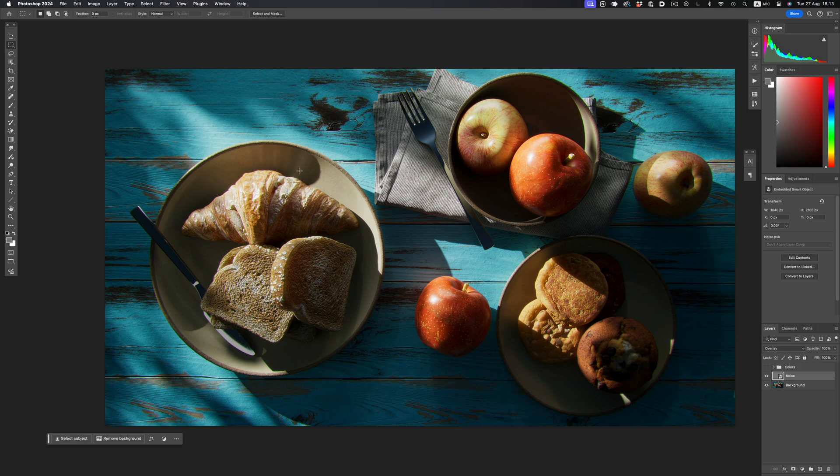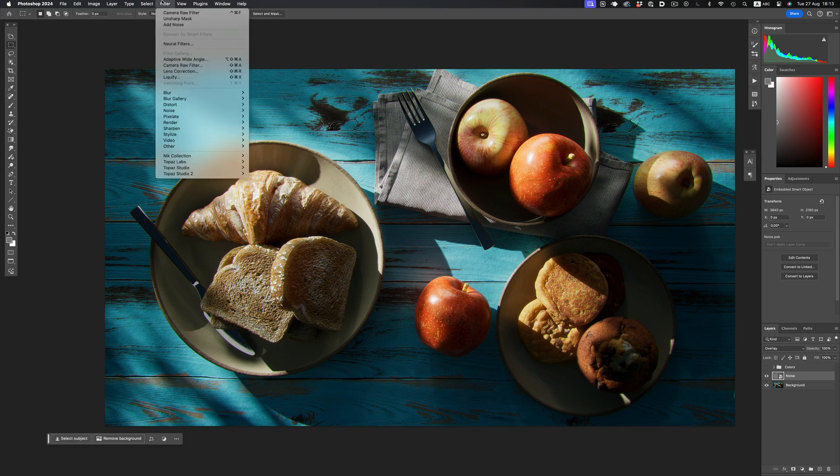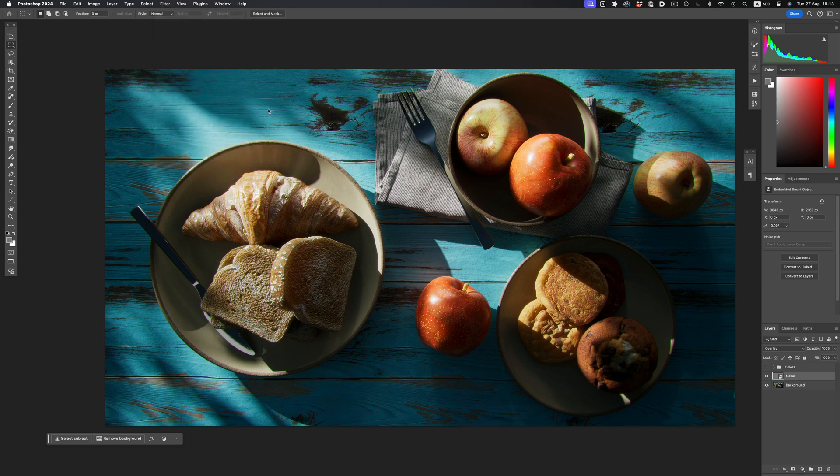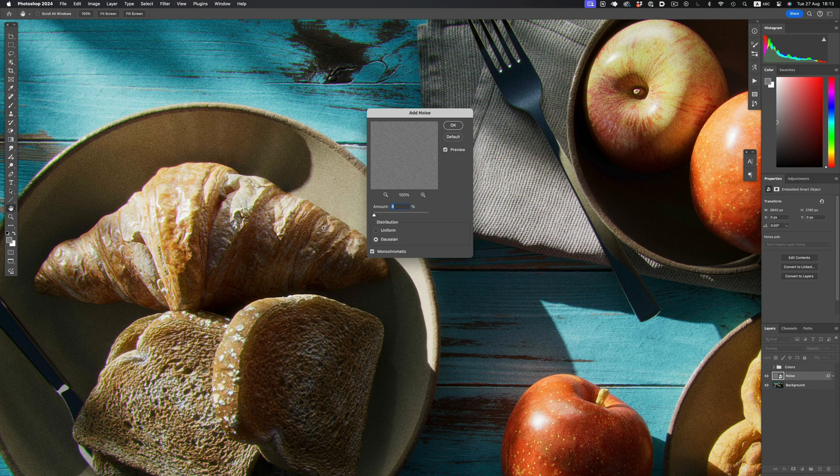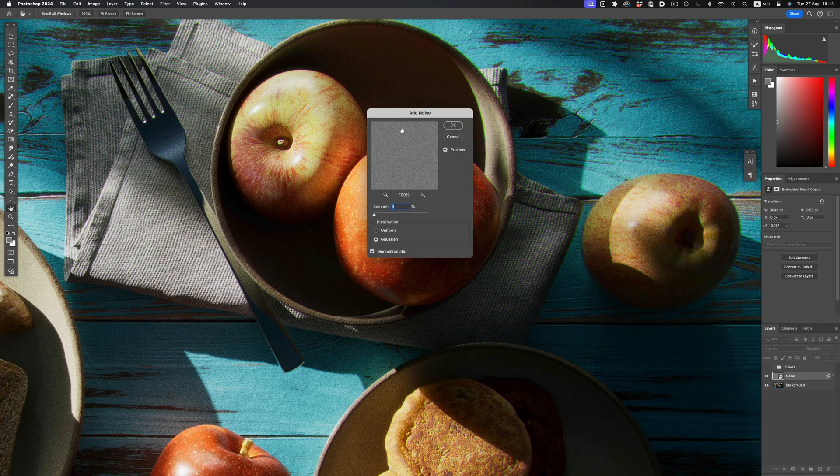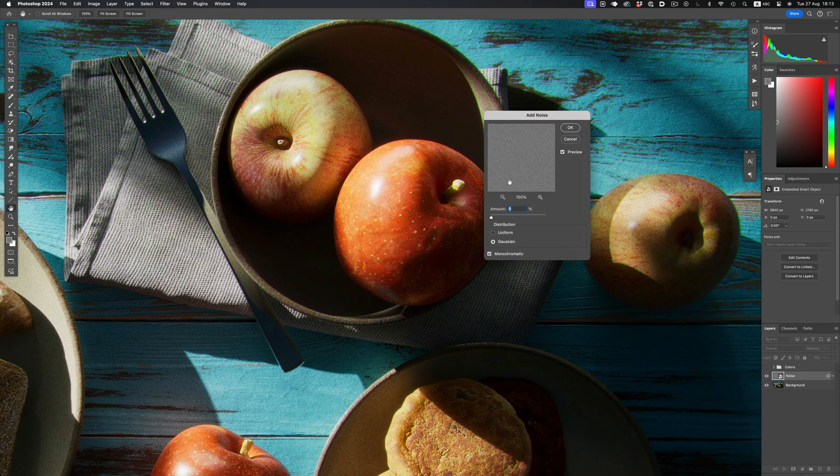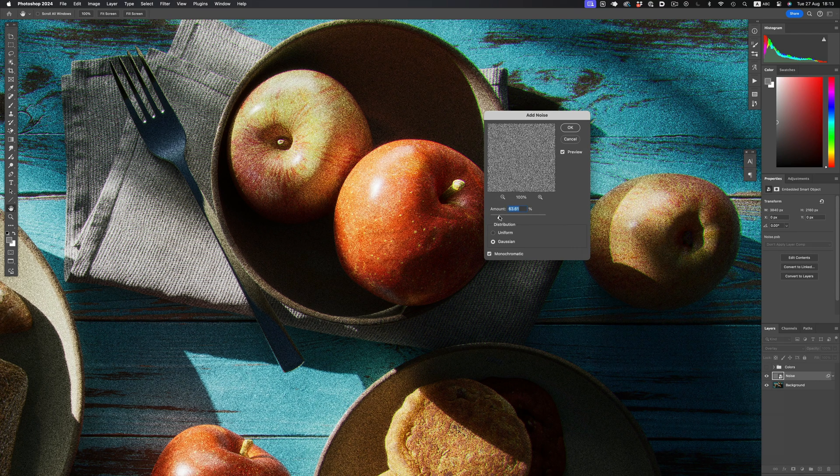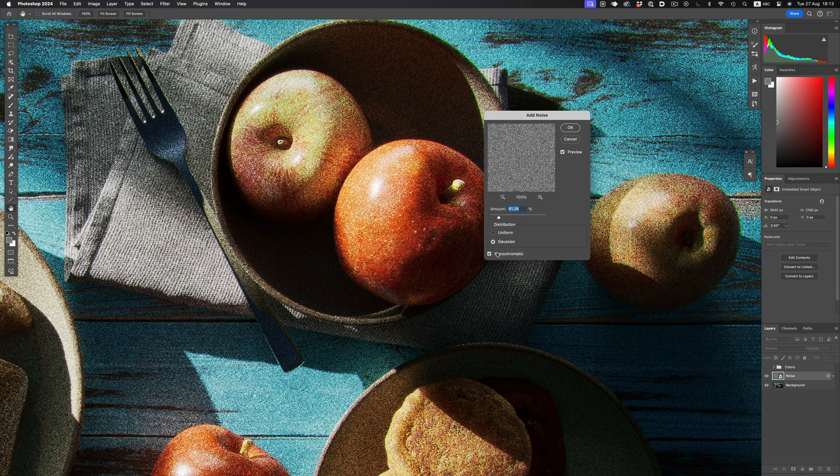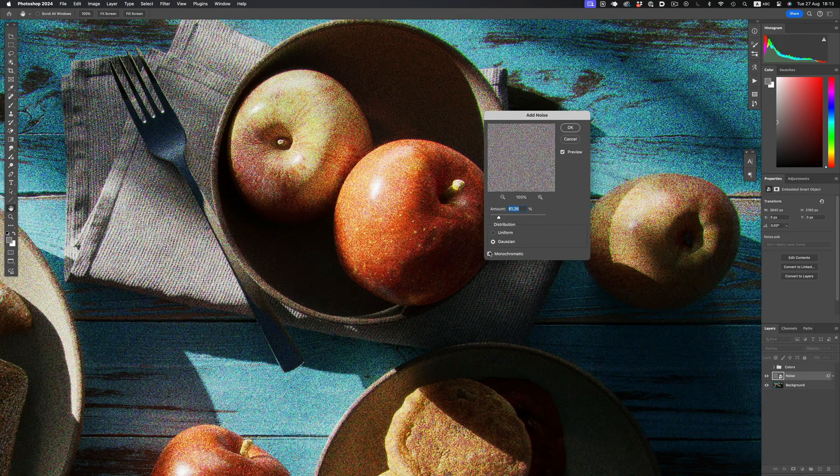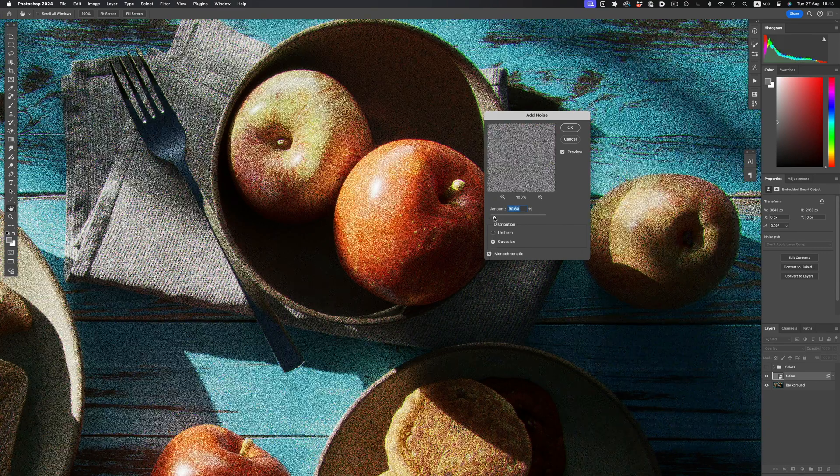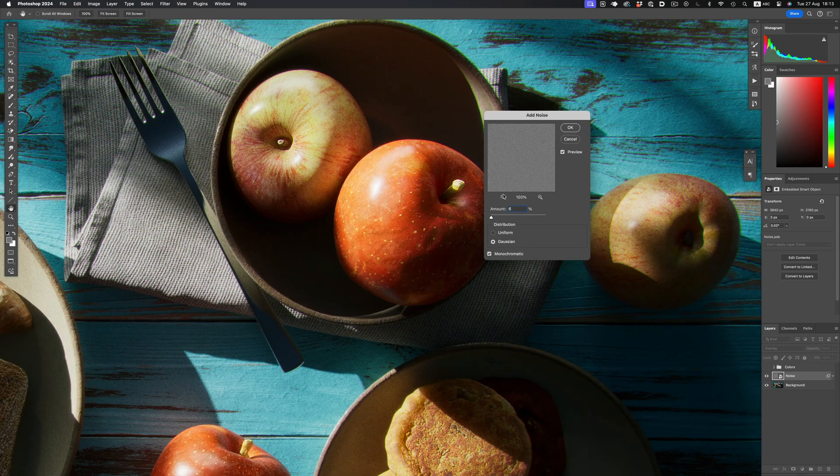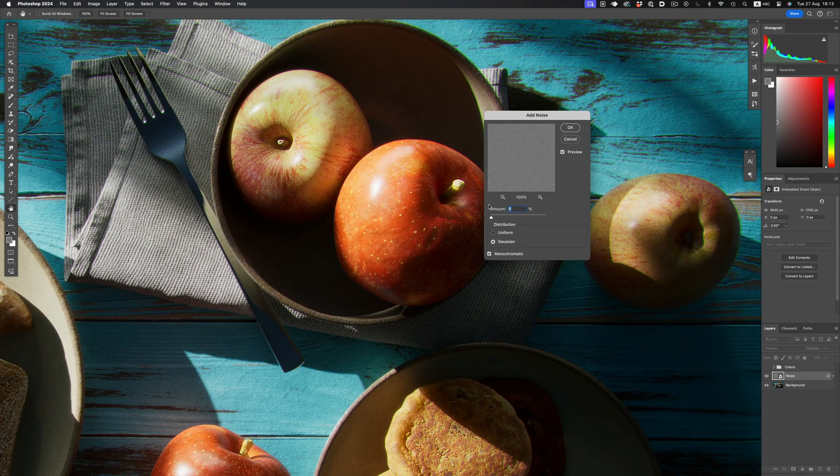Let's now apply the Noise Filter. I usually go with monochromatic noise, and the amount used depends on the resolution of the image, so I cannot give you one specific value. Just experiment with it, and find the amount of noise that suits your image.